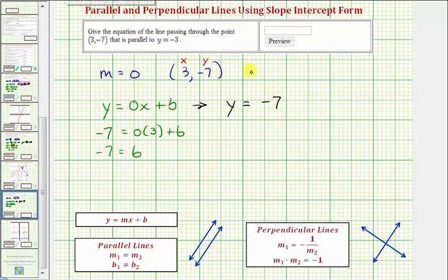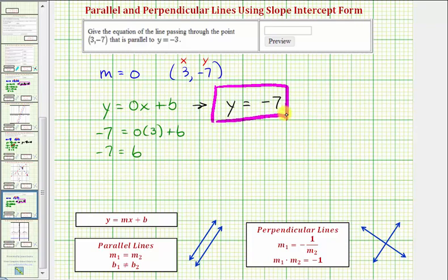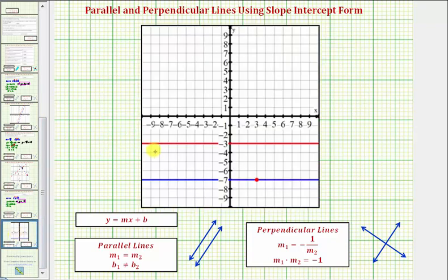It's much faster to recognize that any horizontal line passing through this point must be y equals negative 7. Let's verify graphically. The given line is graphed in red; we were looking for the line parallel to it passing through the red point with coordinates 3 comma negative 7, and the parallel line is y equals negative 7, as we found. I hope you found this helpful.